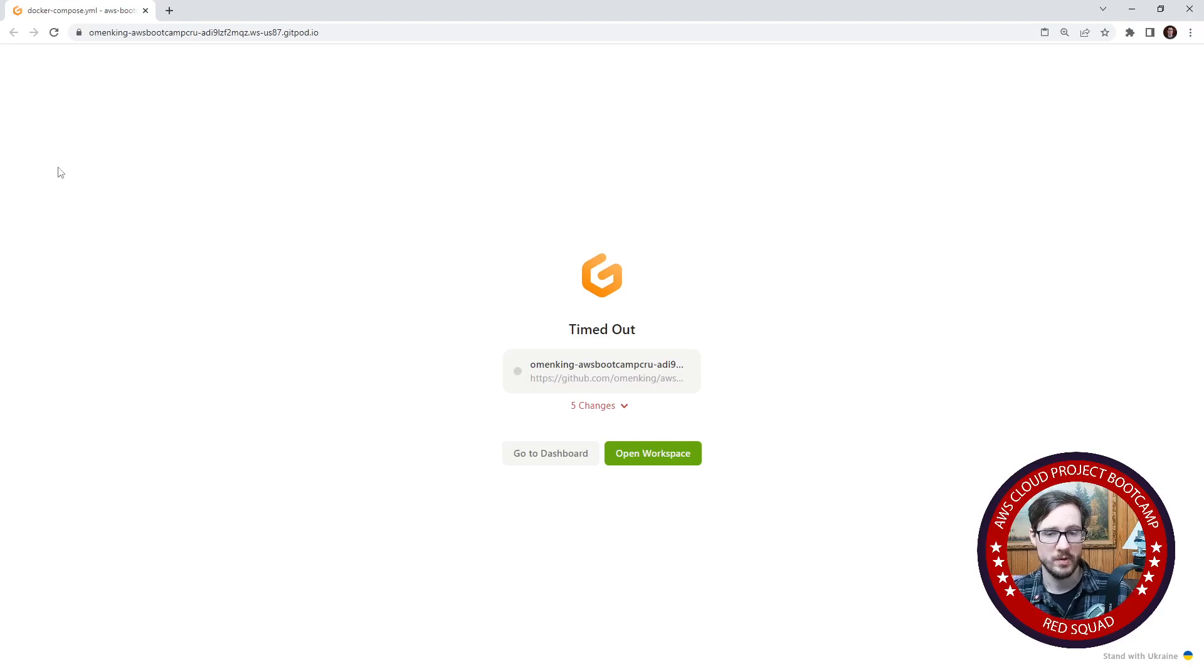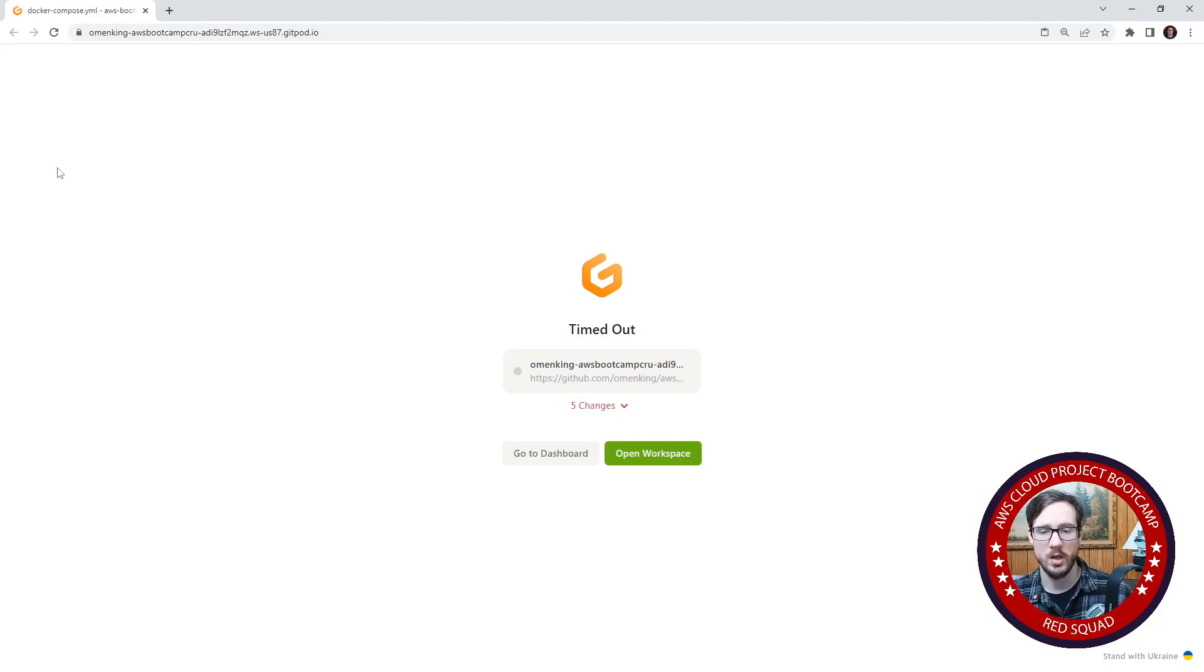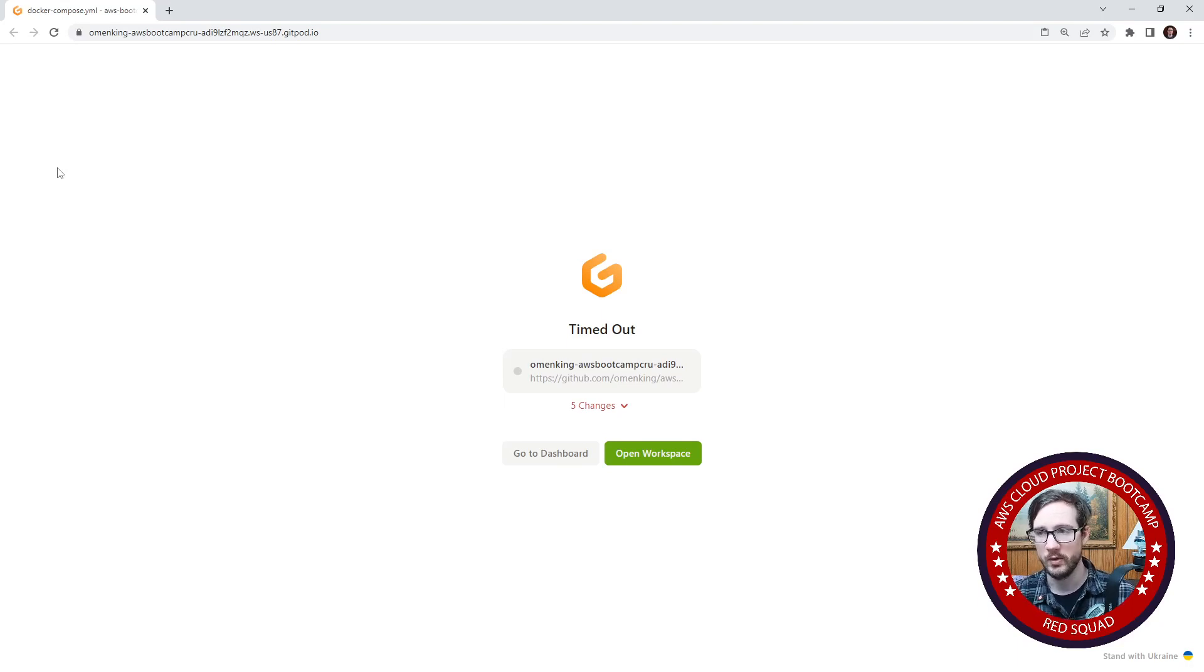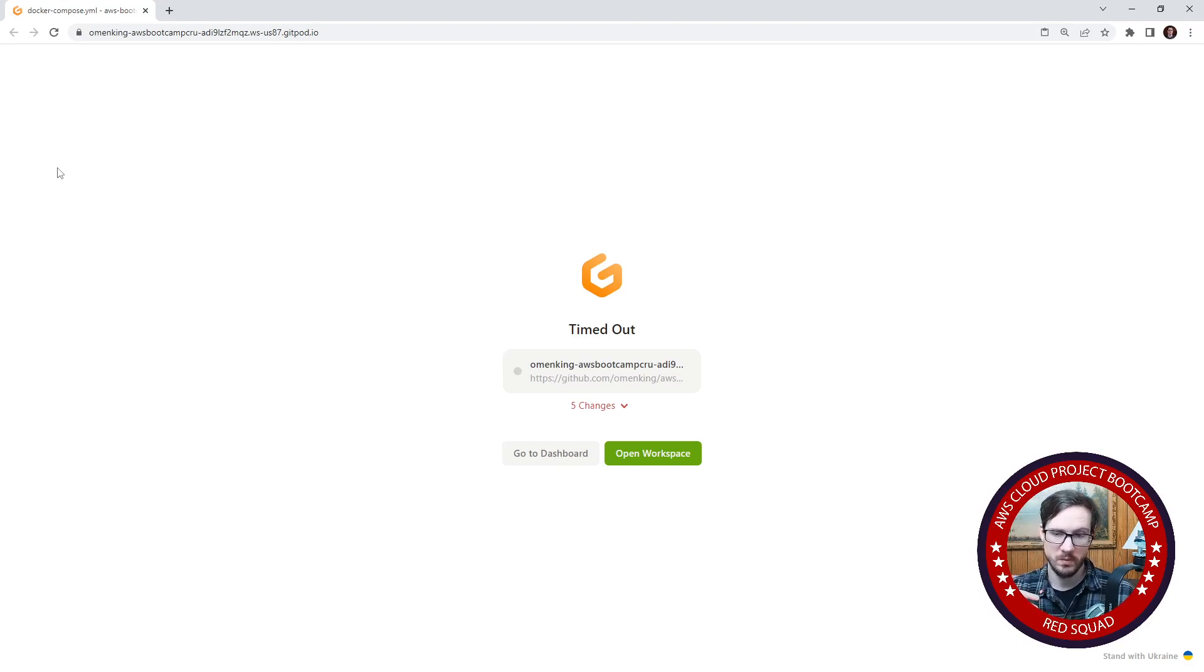Hey, this is Andrew Brown from the free AWS cloud project bootcamp. As you saw in the class, we set up Docker for week one, but one thing we forgot to do was to commit the code to a repository.